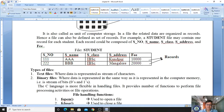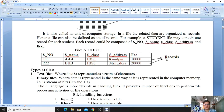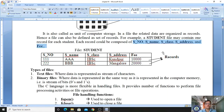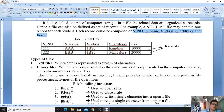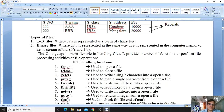A student file may contain one record for each student. Each record is composed of several fields. Now we will see the types of files that exist in computer systems.